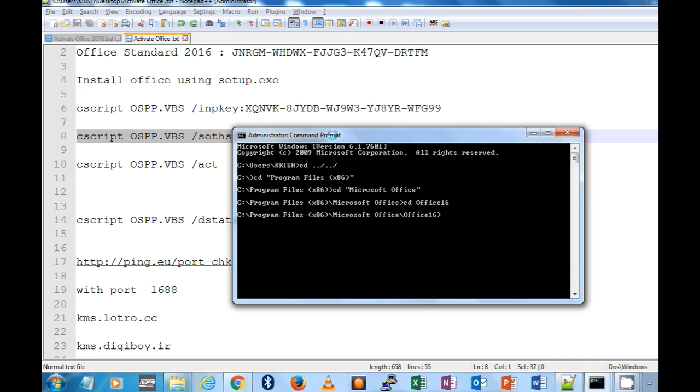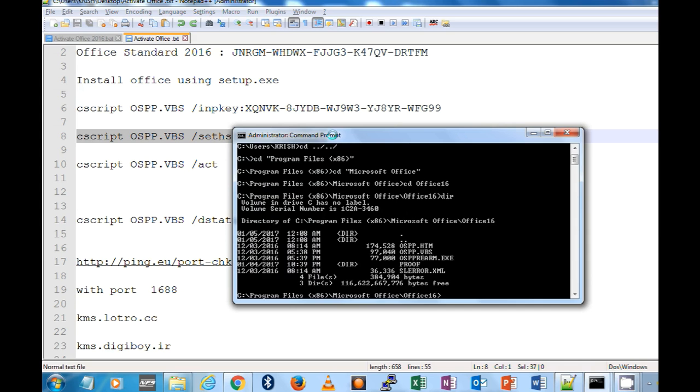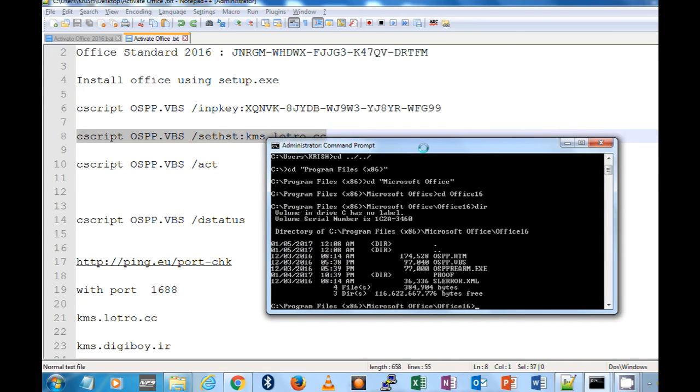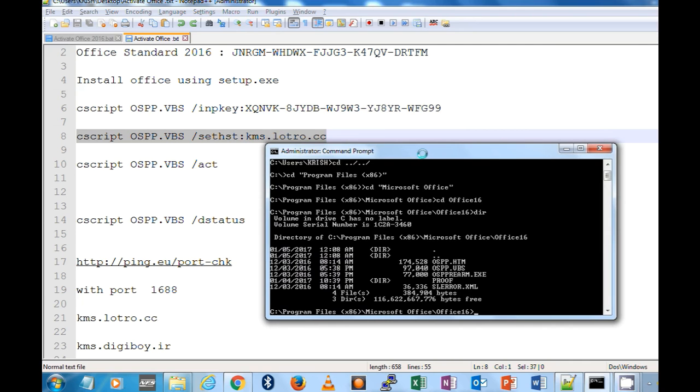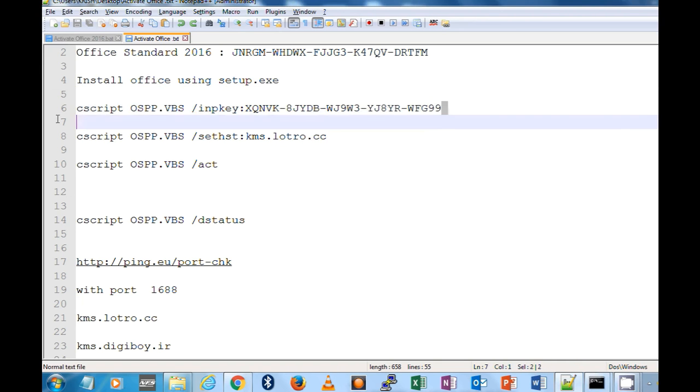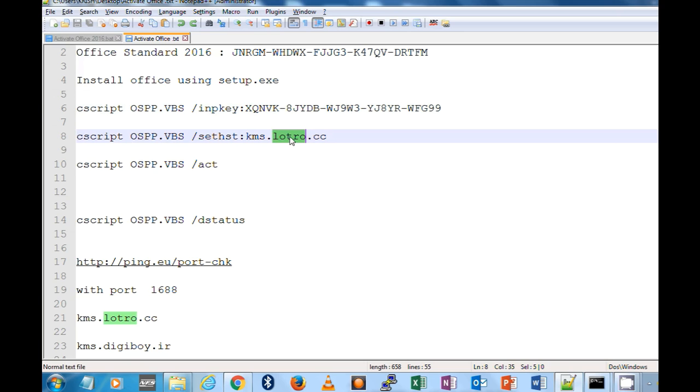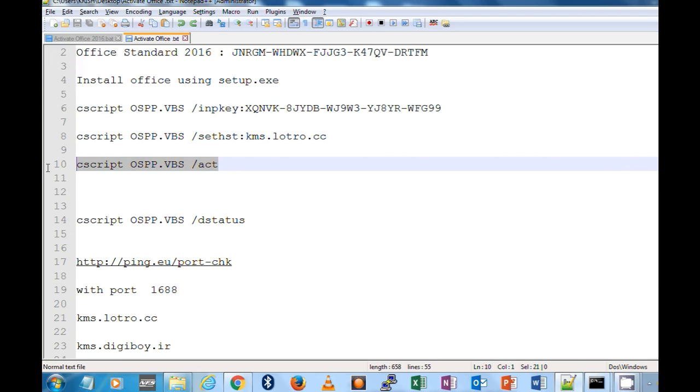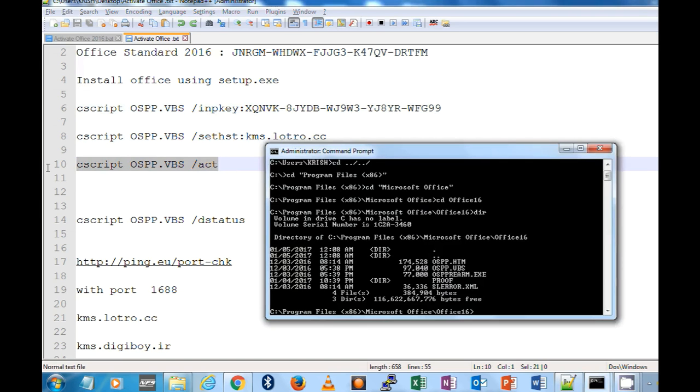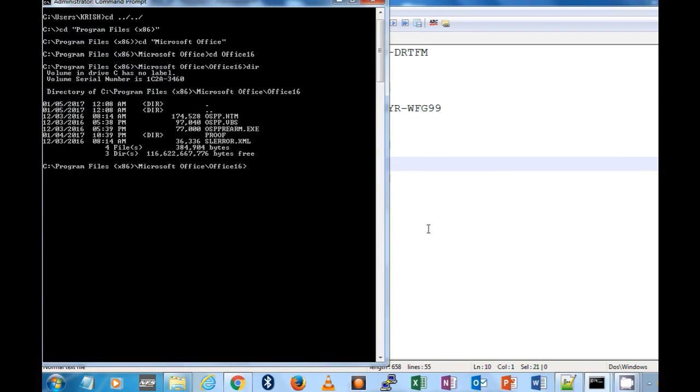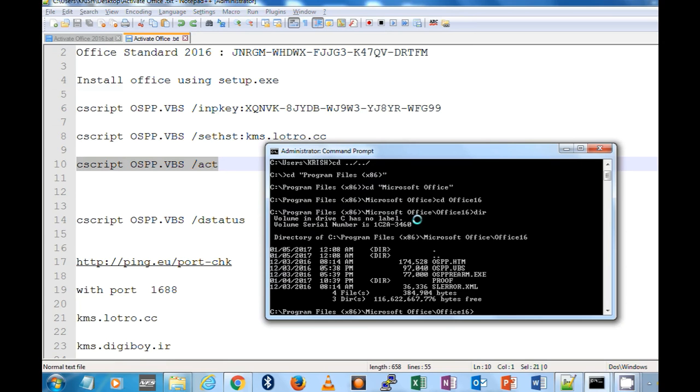Here you have to run all the files necessary to run the scripts. I am not going to run anything because I have already activated, so you have to run these two things. First one is to set up the key, and second one is to set the KMS URL, and the third one is running the actual activation script. I'm not going to run this now because it's already activated.